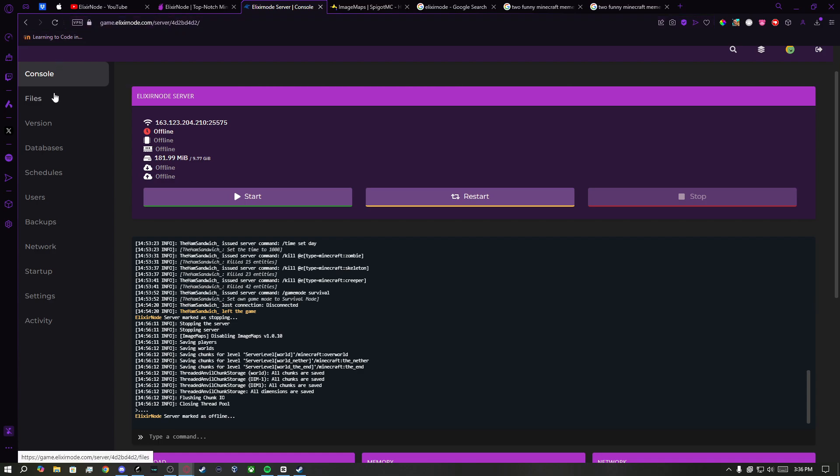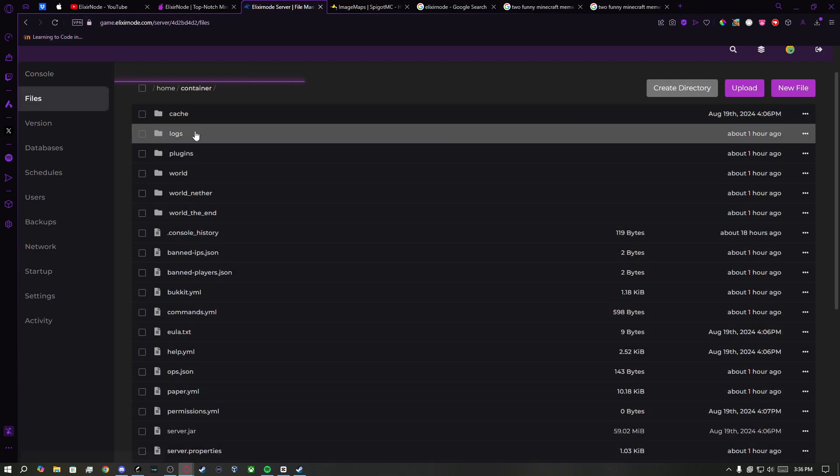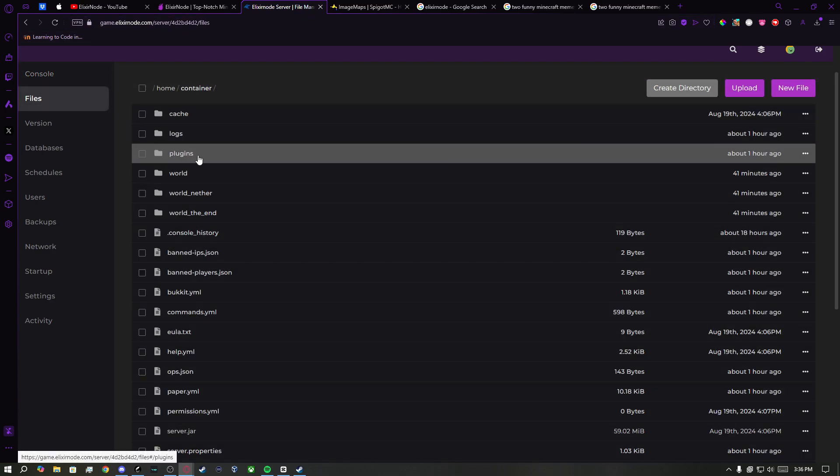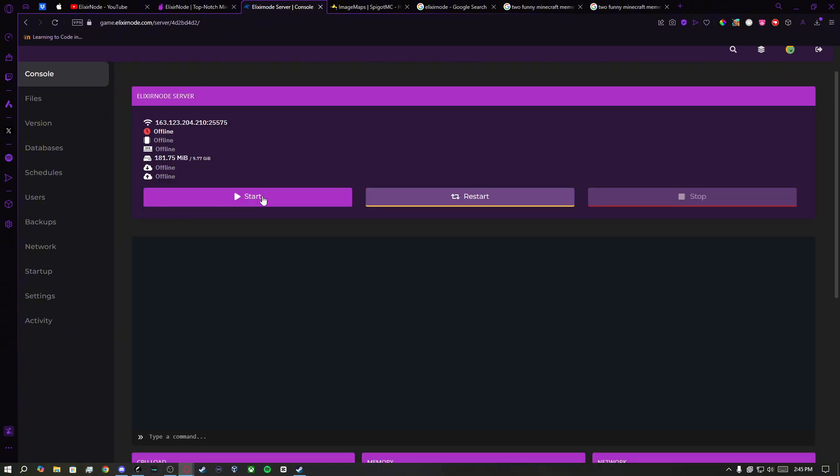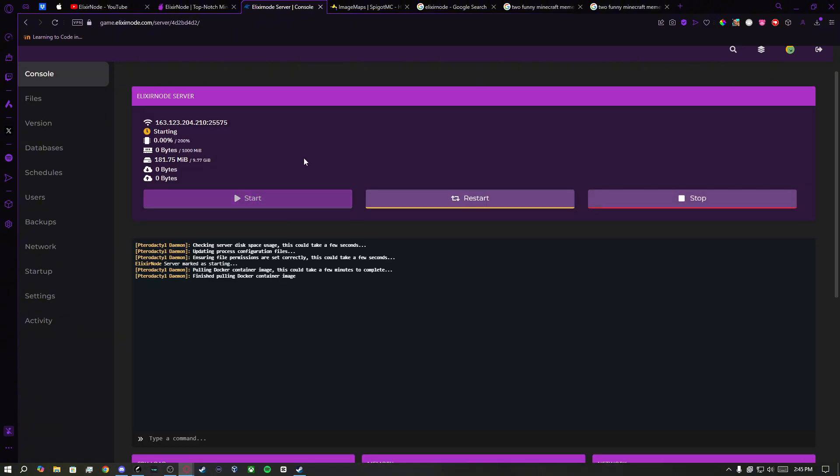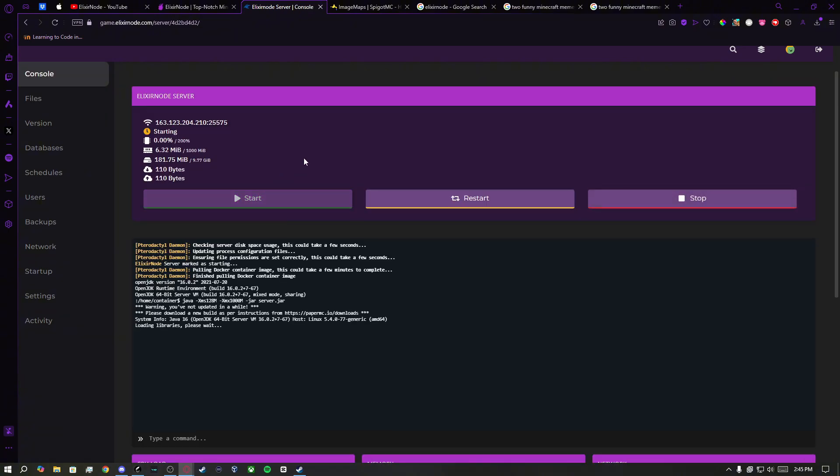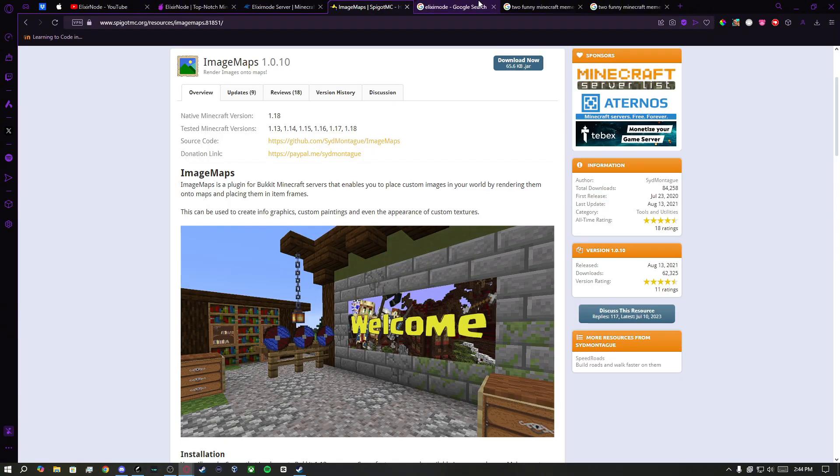After downloading and installing the plugin in the plugins folder in your server files, you need to start and stop your server in order to save the changes.